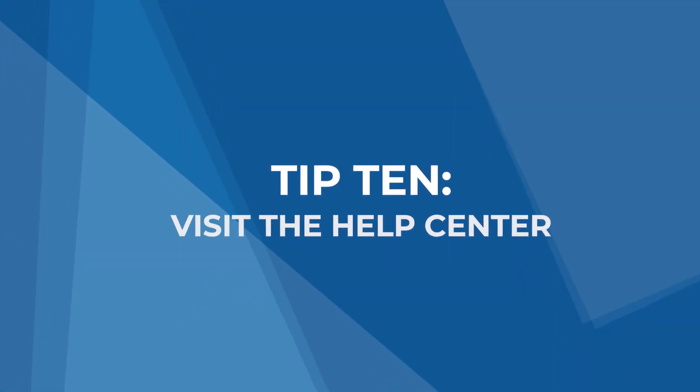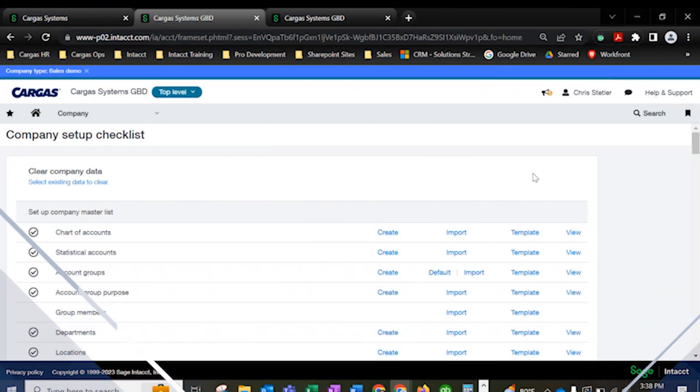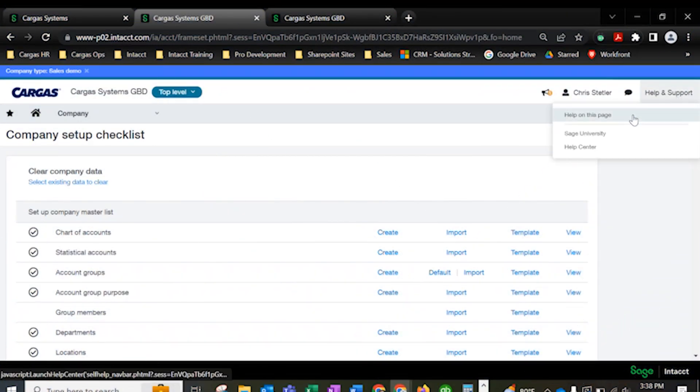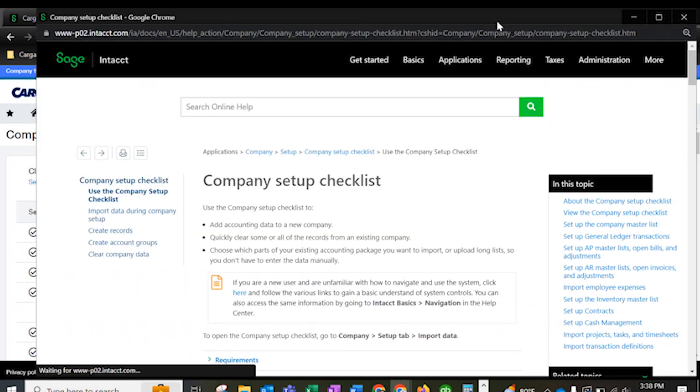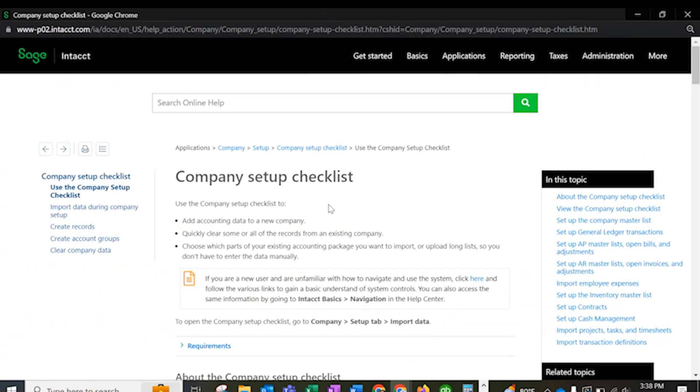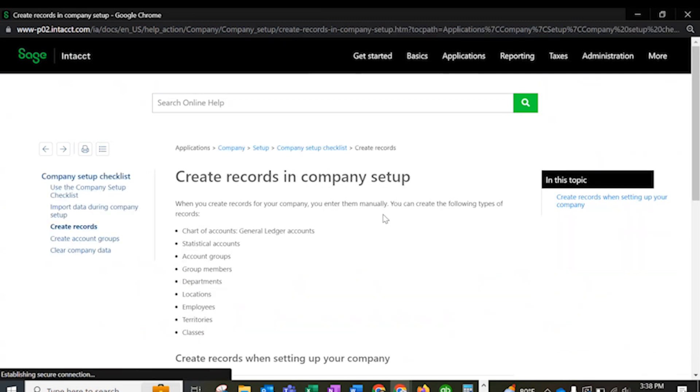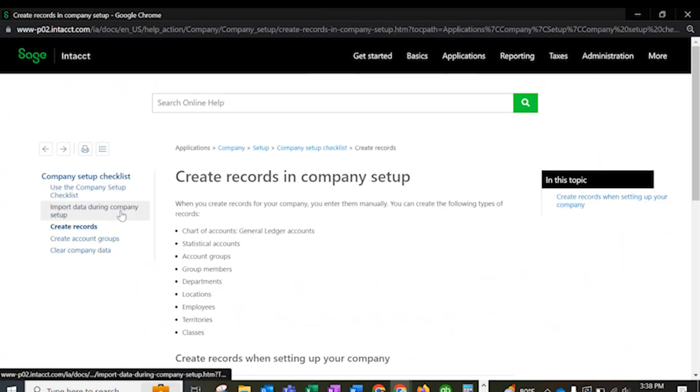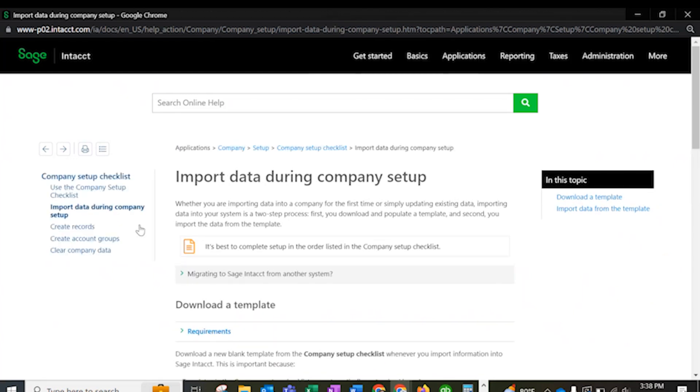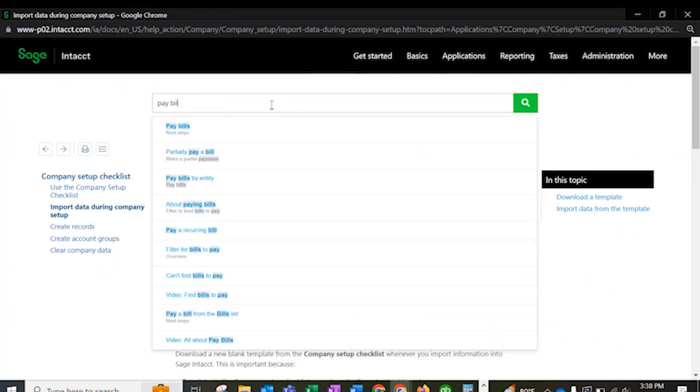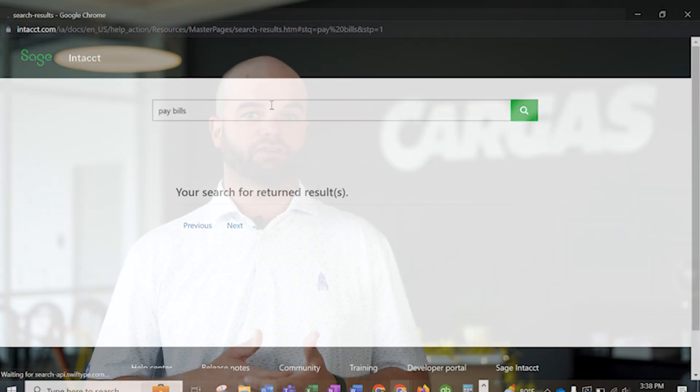Tip 10, visit the Help Center. In my opinion, this is the most important resource for Sage Intacct users of any skill level. This digital library includes thousands upon thousands of how-to resources, videos, and articles on everything in Sage Intacct. Because my job requires me to dig into Sage Intacct, I use this tool every day. Whether you need a simple answer to an everyday issue or you're searching for details about specific rules or pages, the Help Center is the best resource at your disposal.